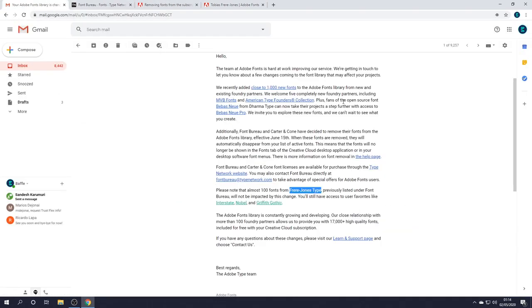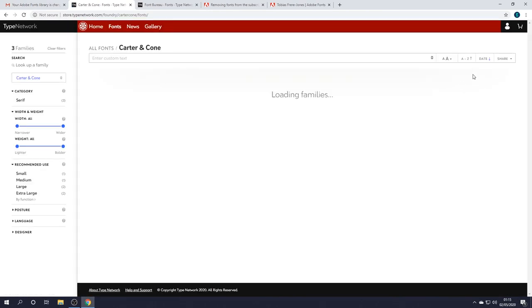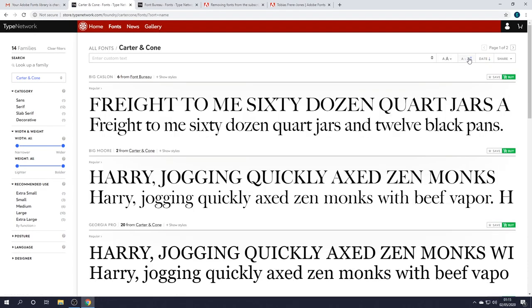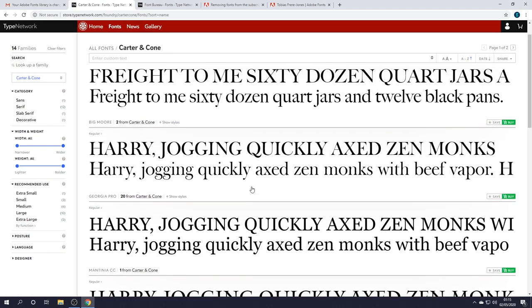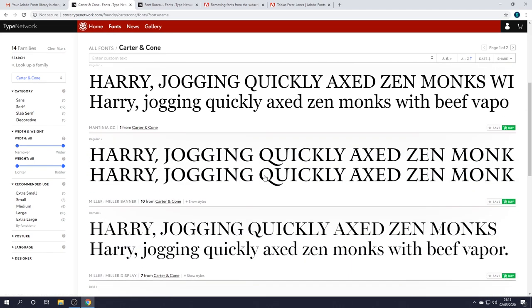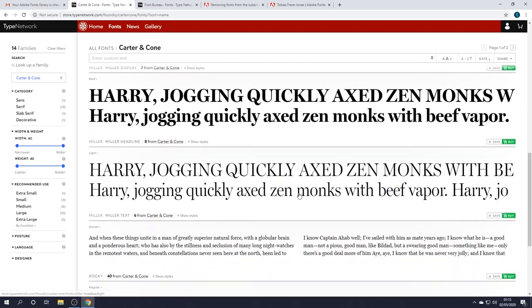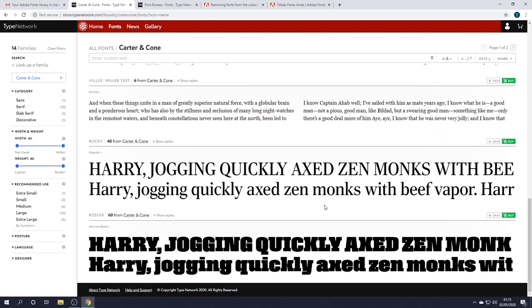Now, onto the next one. Carter and Cone. Let's go and see it all. I'm going to arrange by A to Z. So, right from the bat, I recognize that one. Georgia Pro - that's a well-known one. Because Georgia is a well-known font. This is like the Pro version, a bit more refined. But yeah, these fonts will no longer be available from June 15th.